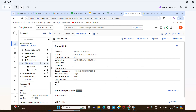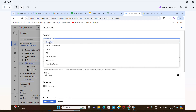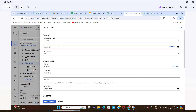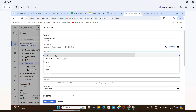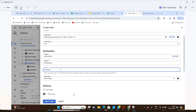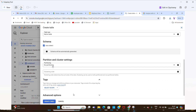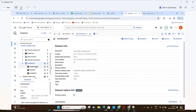I already have a test dataset created. Inside the test dataset, I need to create a table. Click 'Create Table', then select upload. Browse and select the existing CSV file, click Open. The file format is CSV. Verify the project, dataset, and enter the table name as 'employee_data'. For schema, I'm clicking 'Auto Detect' so the headers are picked up automatically. The table has been created now.